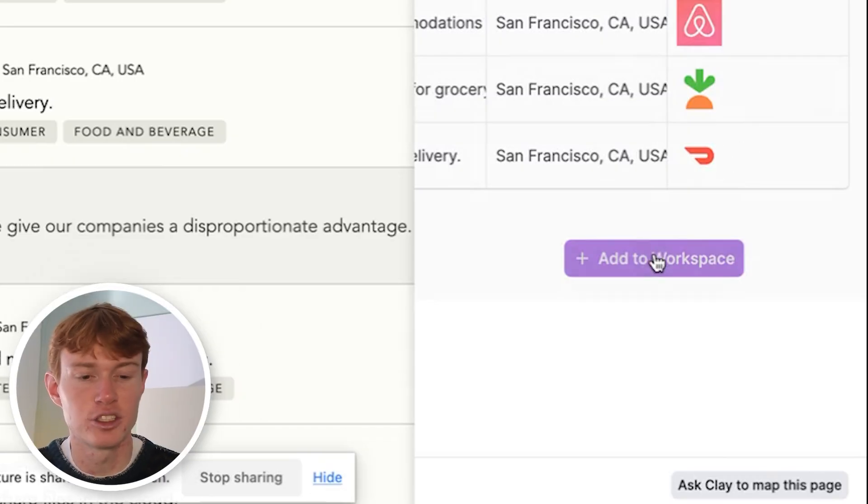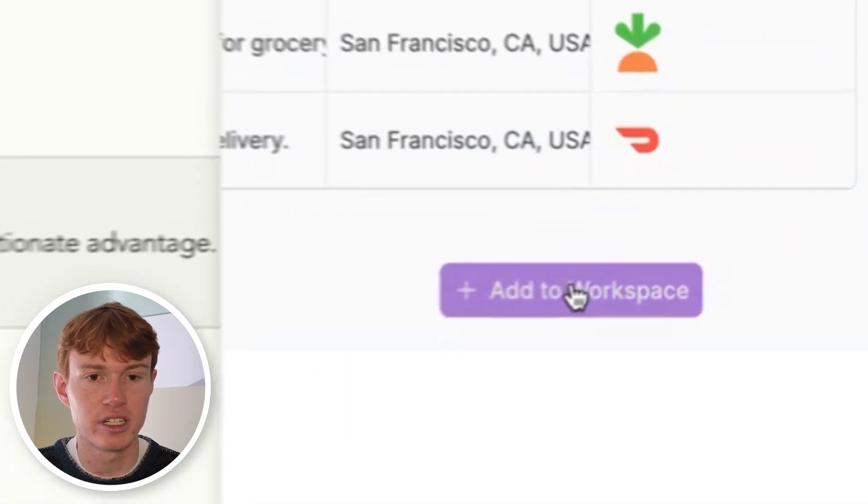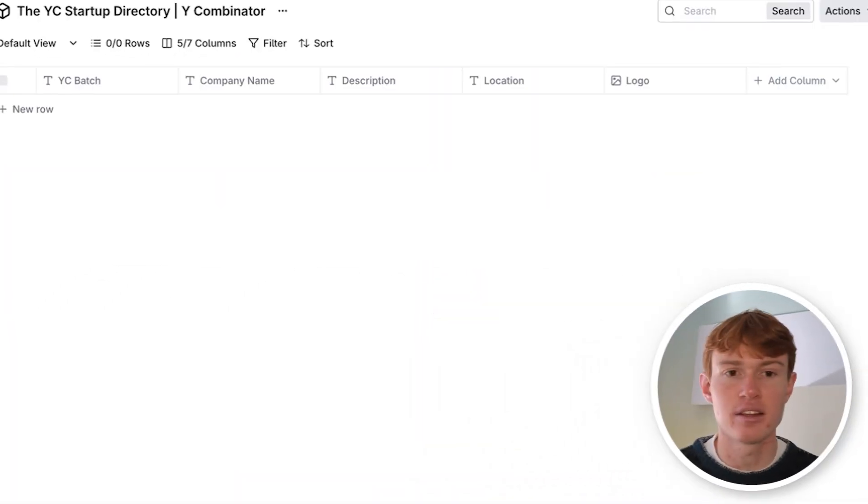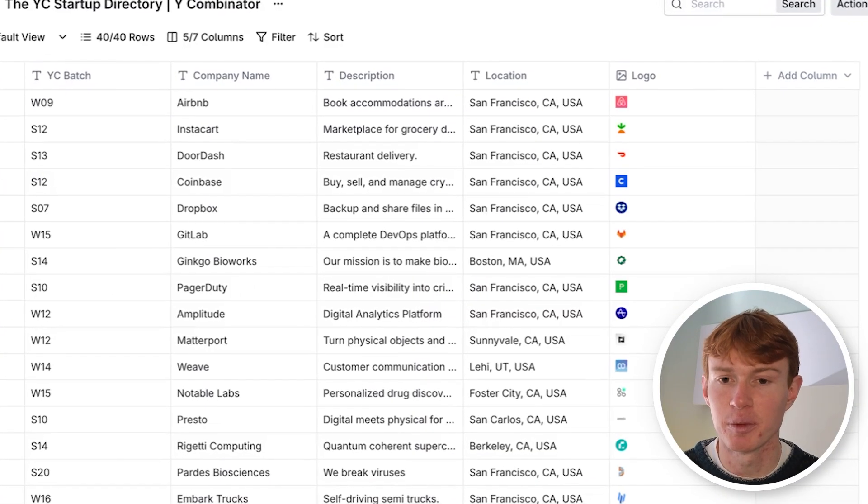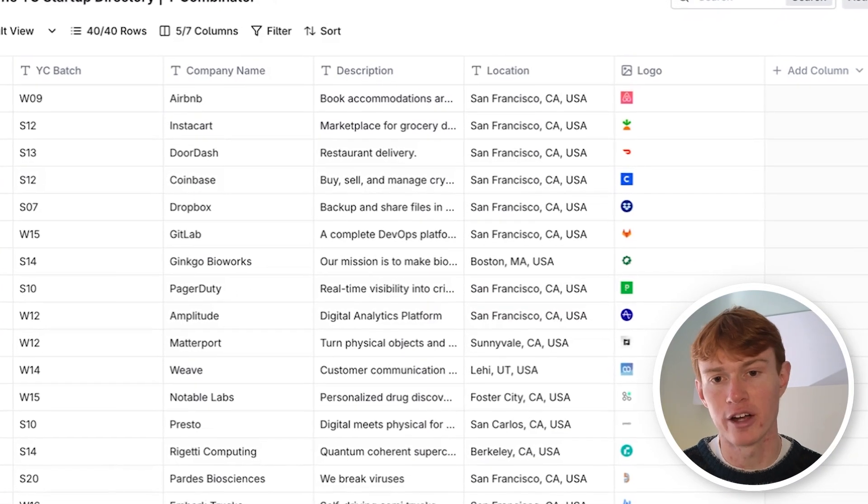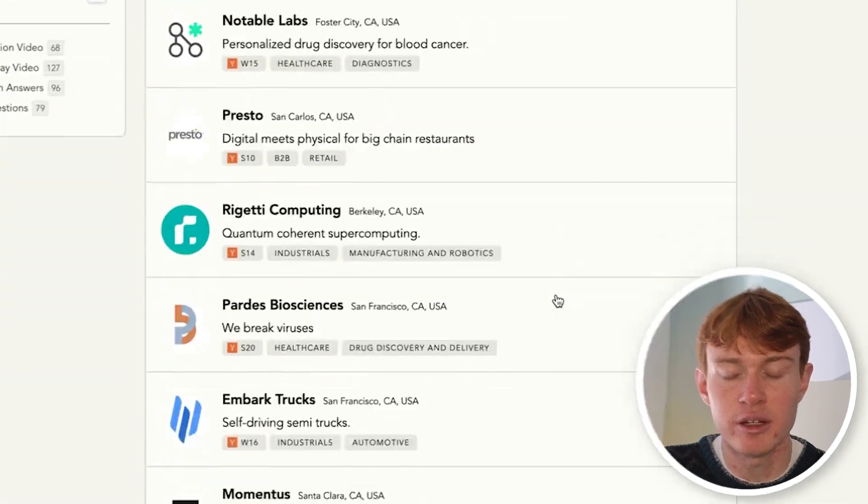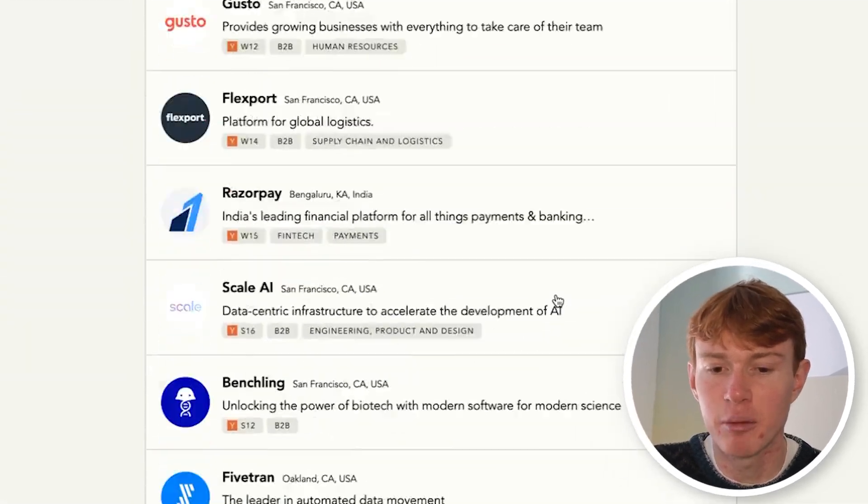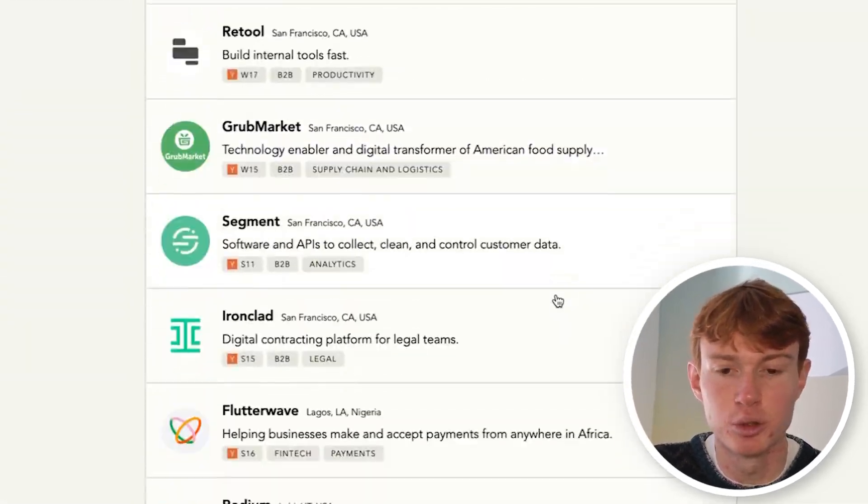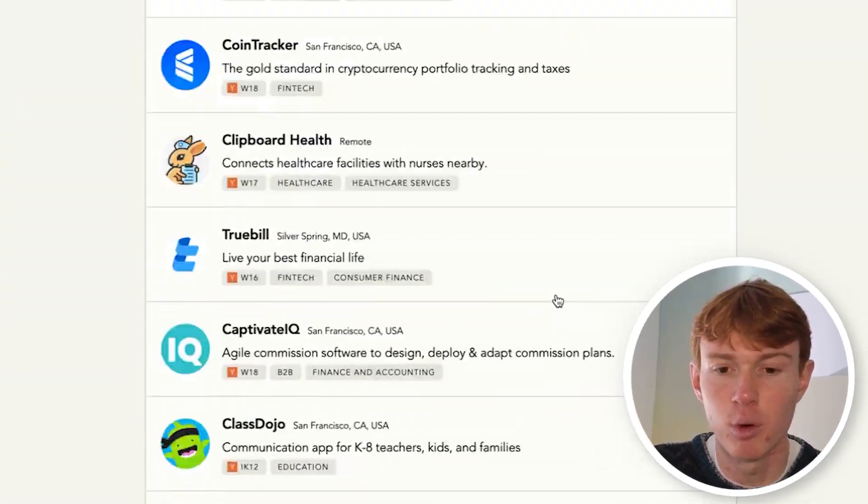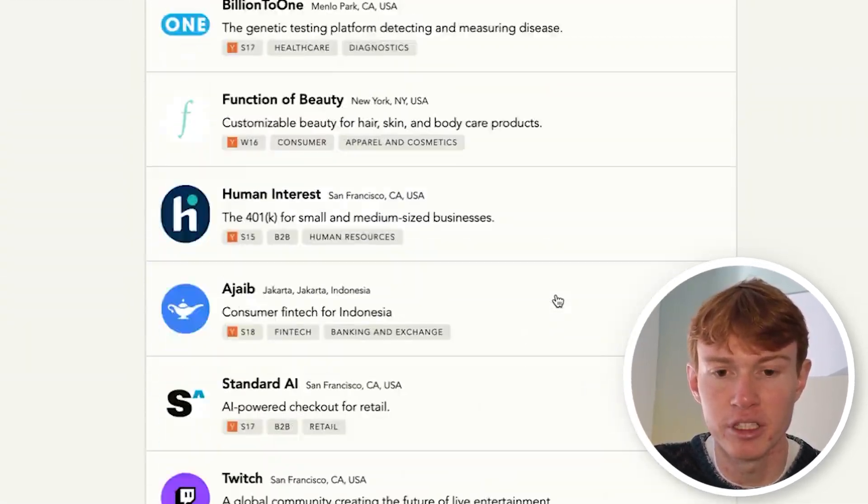After this, you can easily get this list and add it to your workspace by just clicking add workspace. And if we wait just a second, the list will populate with the information required. Something else is important to note is it can pick up just as many companies as you're able to scroll for. So if you keep scrolling, it will pick up more and more companies.